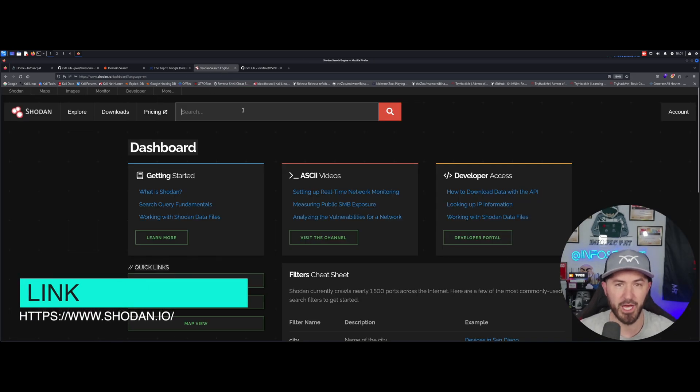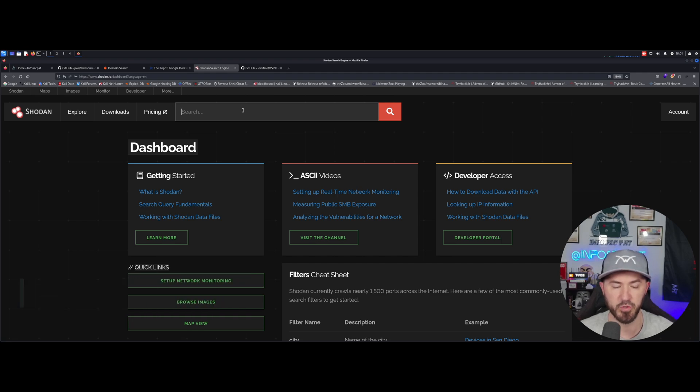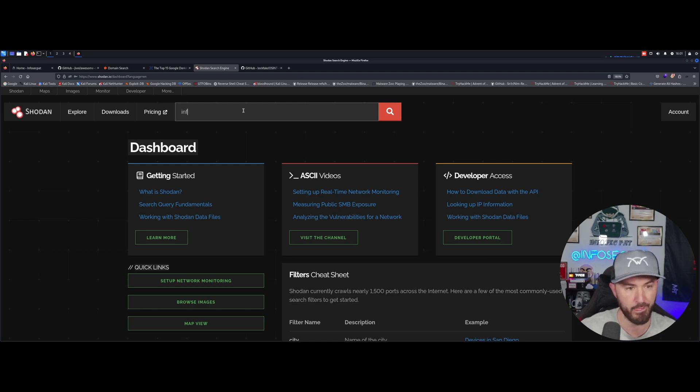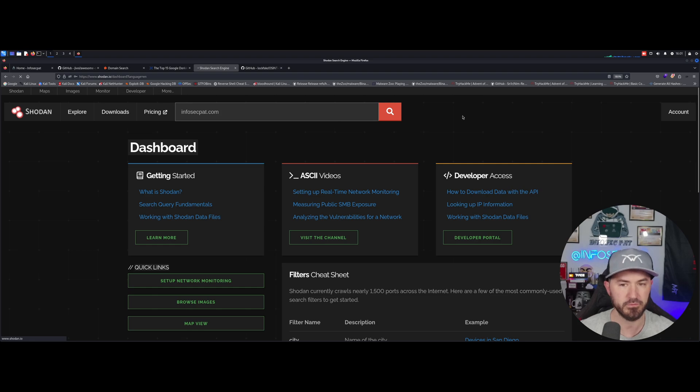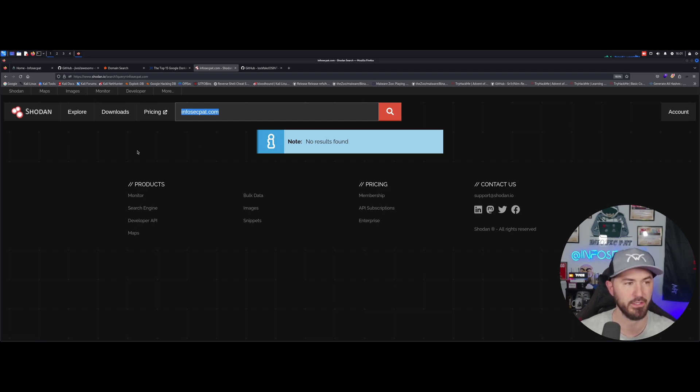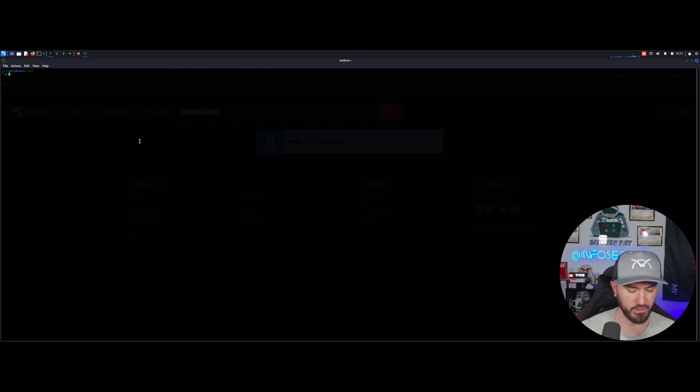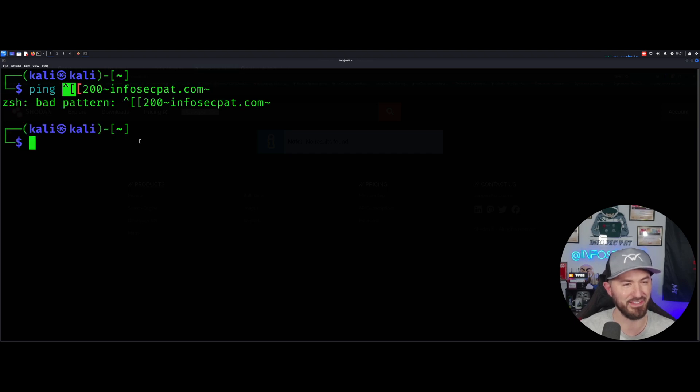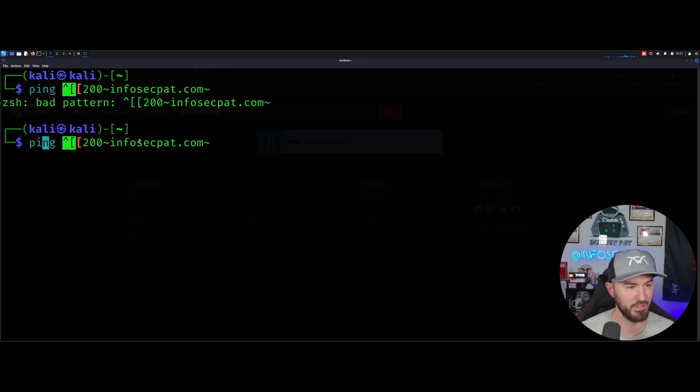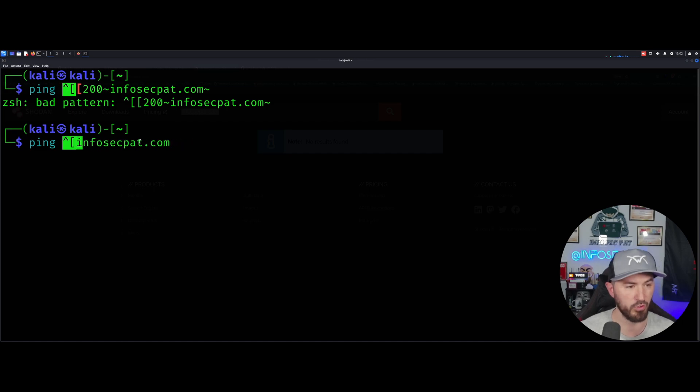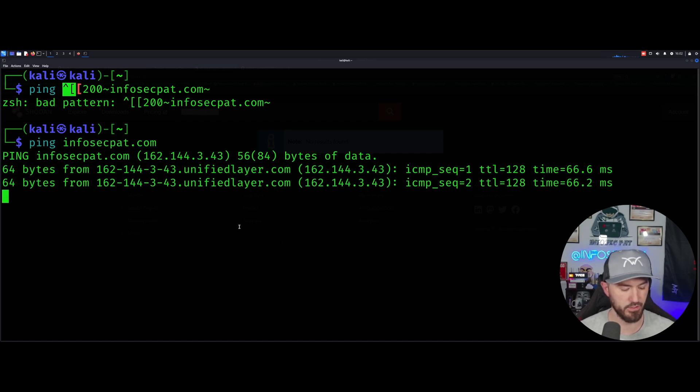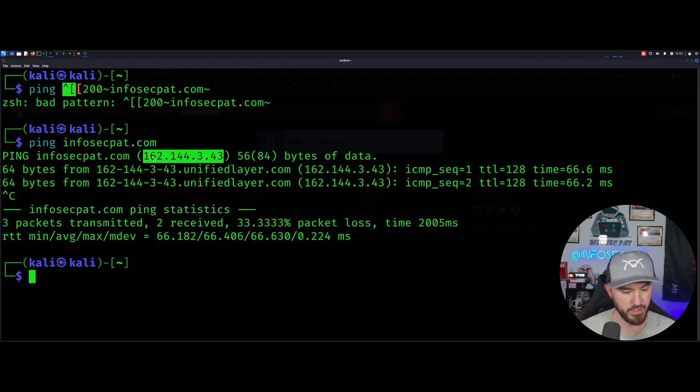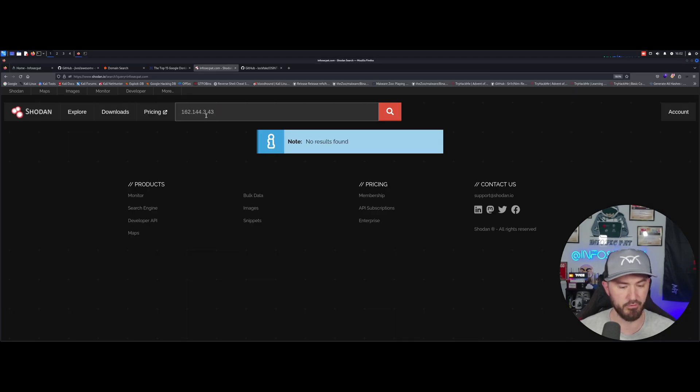The next one here is Shodan. A lot of people should know this, especially if you're doing any external pen testing. Again, I want to go ahead and use myself. So I'm going to go ahead and do infosecpat. Infosecpat.com, we can see that. Let's go ahead and search this. I am already logged in. So there's... I want to go ahead and ping it. Let's go ahead and ping my site. Let me go ahead and ping that. I want to reset and try this again. So we can see my IP address is 162. Let's go ahead and use this instead of my DNS name.